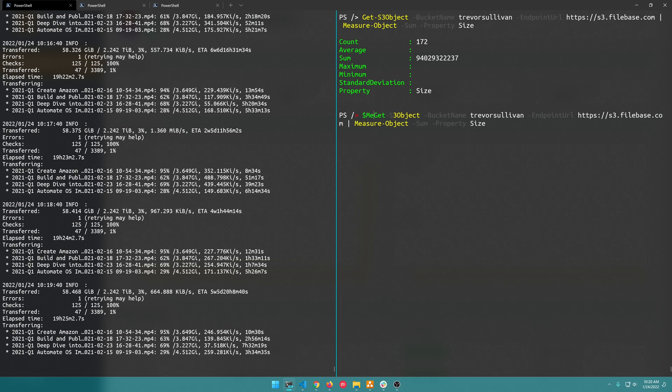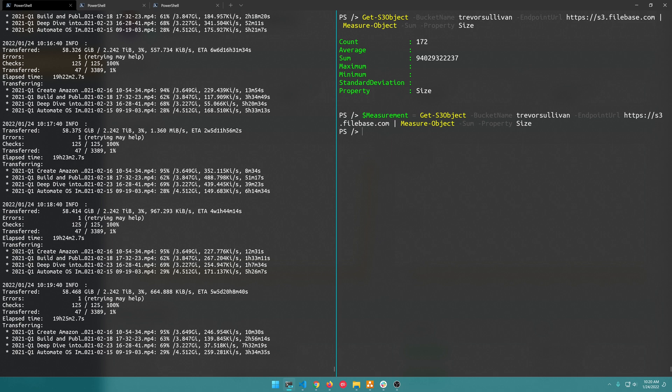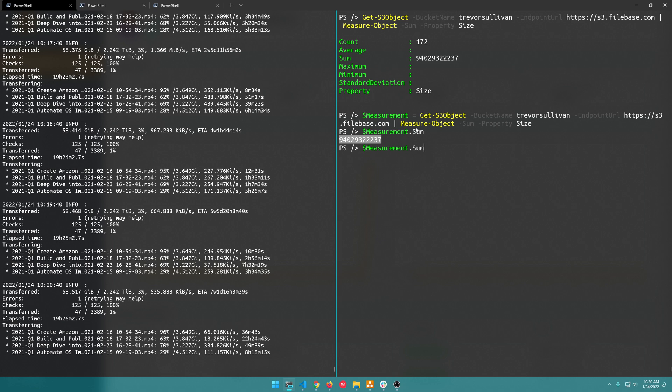And so what we want to do is basically grab that sum property so I'll assign this to $measurement, just a variable you can name that variable whatever you want to, and then we'll do $measurement.sum to grab the sum value here. And then this is kind of hard to read by default because you'd have to figure out how many gigabytes this number of bytes makes up.